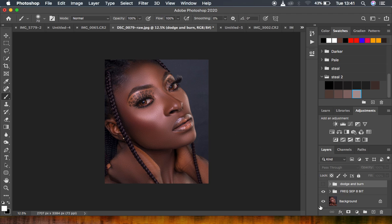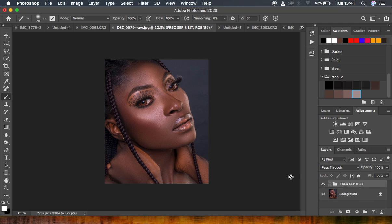This is the image after doing my frequency separation, and this is the image after dodging and burning — you can see it's really eye-catching and attractive with that depth and 3D feel. I'm going to delete the dodge and burn so you can learn everything from the start. Remember, we are simply going to be using curves and drawing with a white brush.